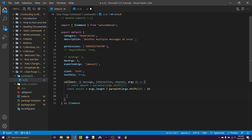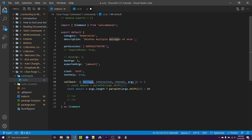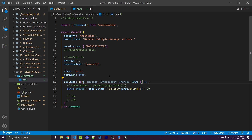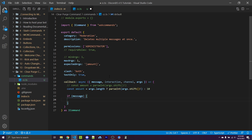Now we want to delete the message that was used to send this command if it was sent as a legacy command. Legacy commands like exclamation point CC are going to be sent through a message, but slash commands do not use messages — so if someone used forward slash CC, the message property will be undefined. I need to first make this callback asynchronous because we're about to use await. Then I'll say if message exists, therefore this was run as a legacy command, I can say await message.delete. We have to do this because it will count the command message as one of the messages we're trying to delete.